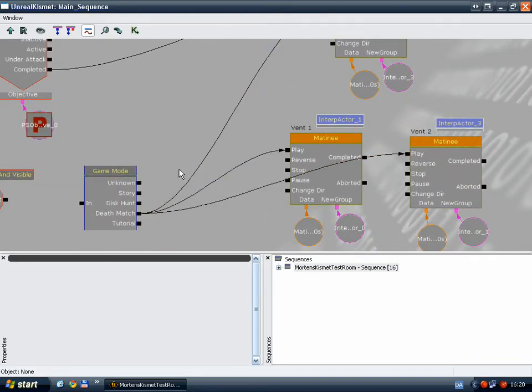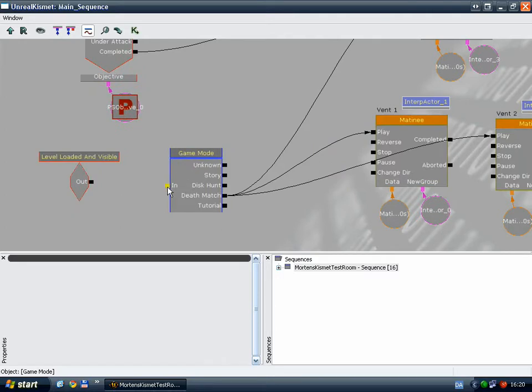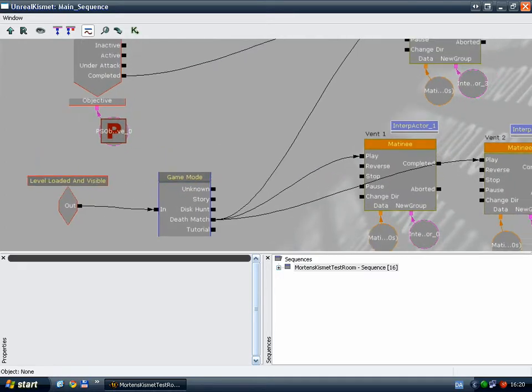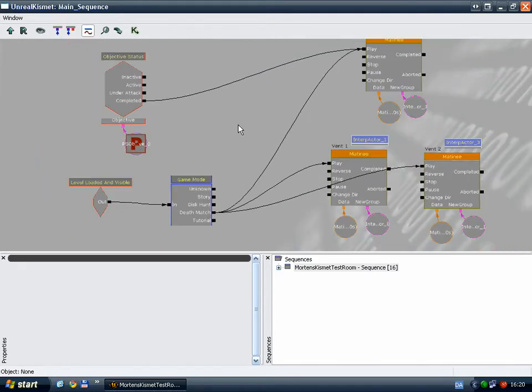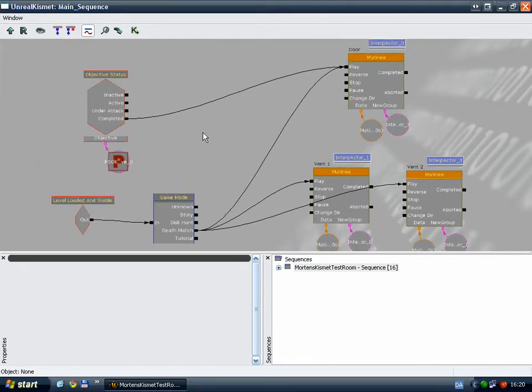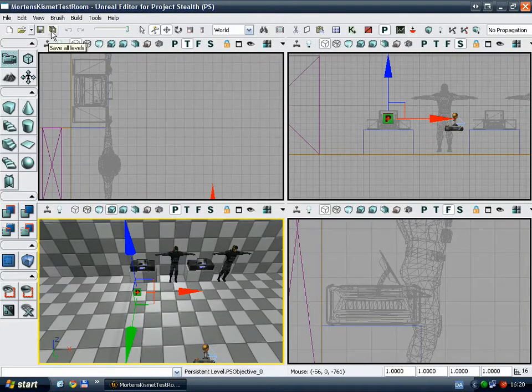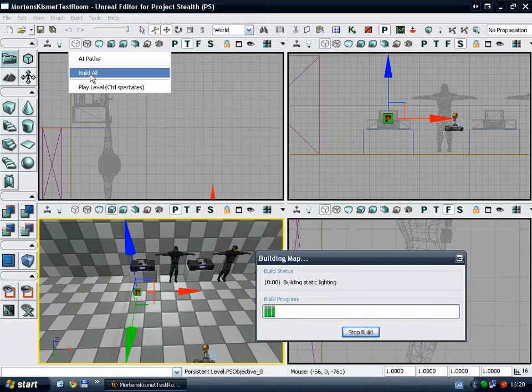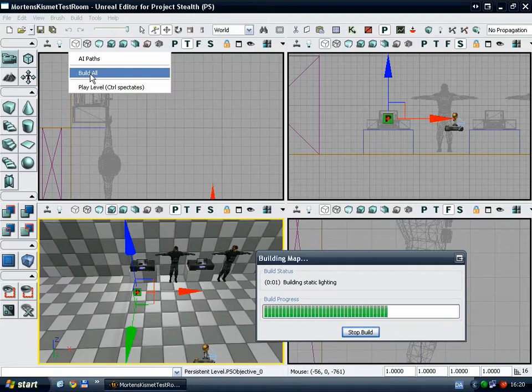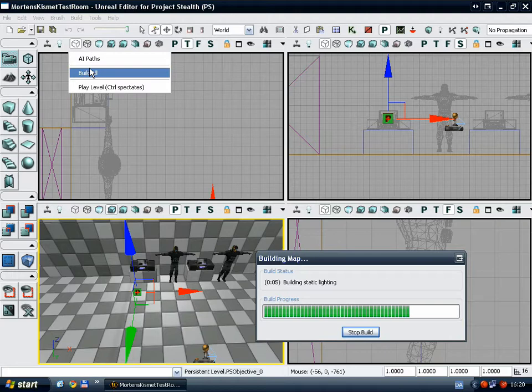And I want each of these Matinees to play if the game mode is deathmatch. So I'll just link these up, and when the level is loaded. Now I need to save and build, because I need to launch the map in the game, because I have to switch to deathmatch mode to show you this.